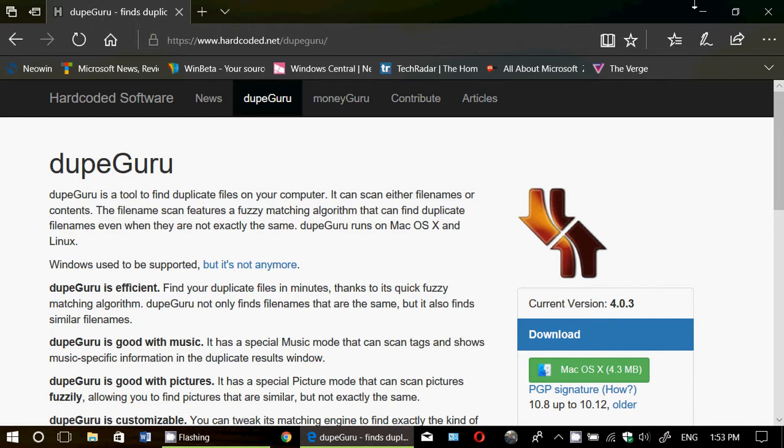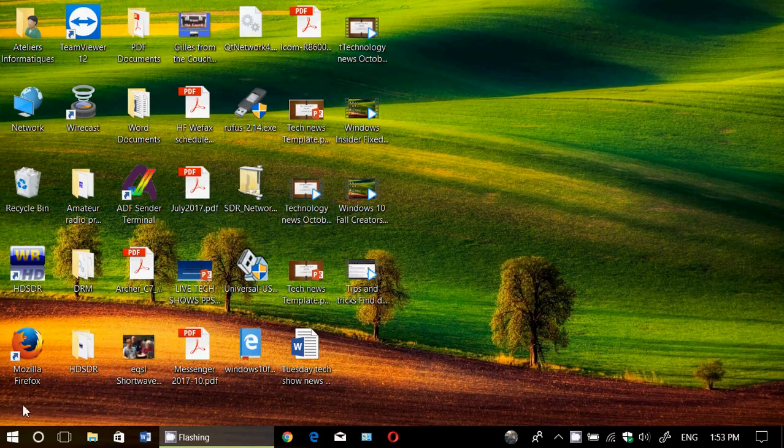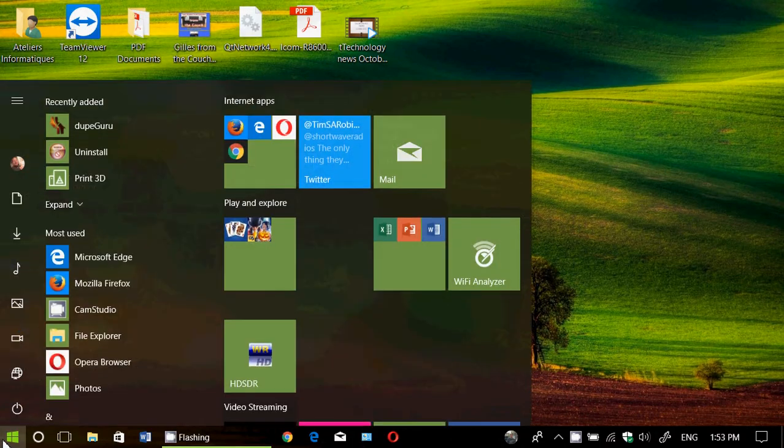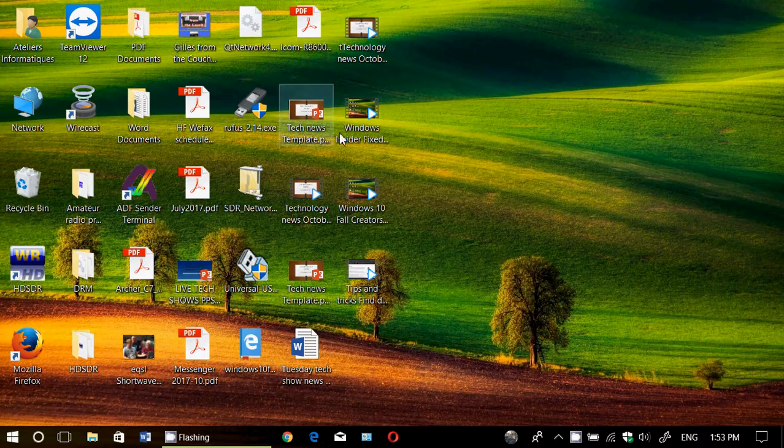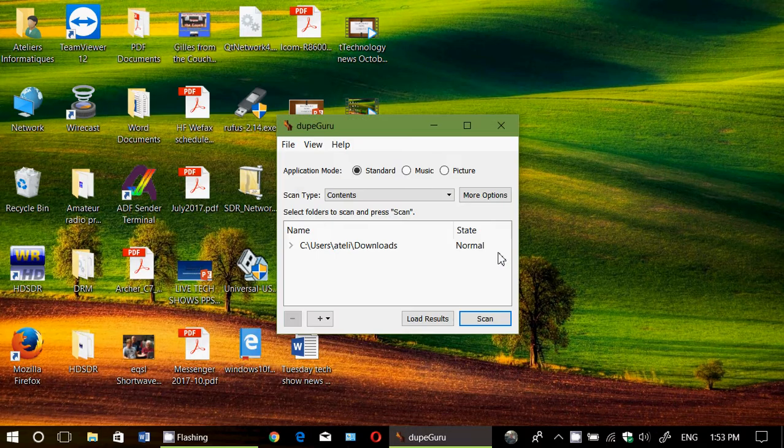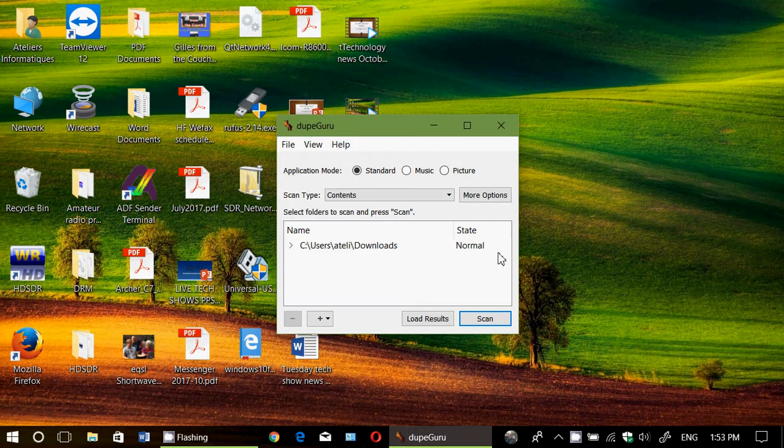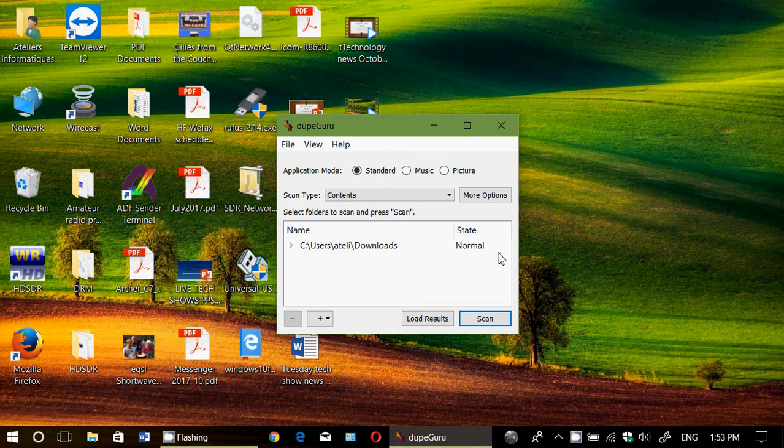Once it's installed, you've got the DupeGuru that you can start up. It will give you a little interface that you can choose what you want to do. Application mode, standard, music, picture. You choose which you want to actually find out.